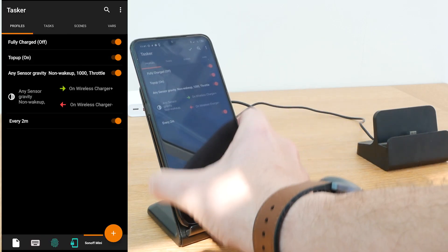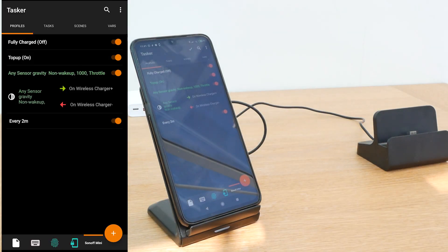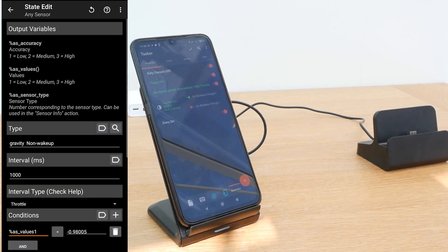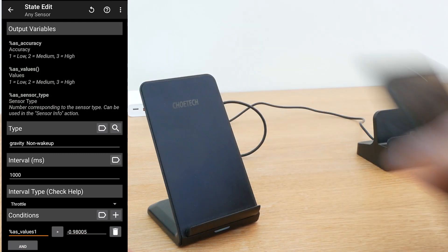Any sensor allows you to read the orientation data from your phone so you could discover when the phone is placed in a certain position. You could use that to identify your charger.